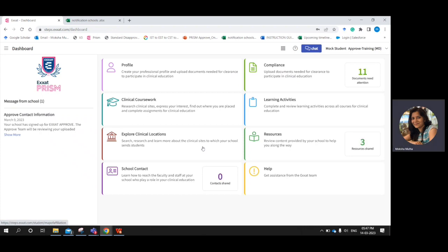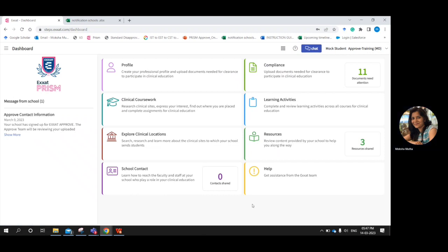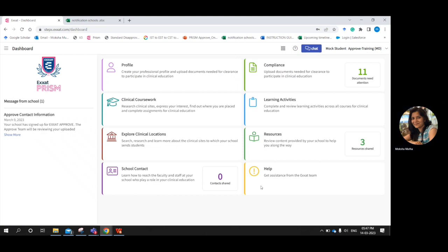Once you log in, this would be the dashboard from where you can go to all the parts of the system that you need to use at different times while you are in the program. The first thing on the left-hand side of the dashboard will be the announcements that are made from your school.